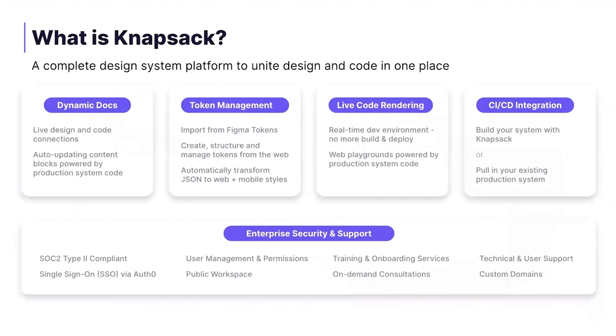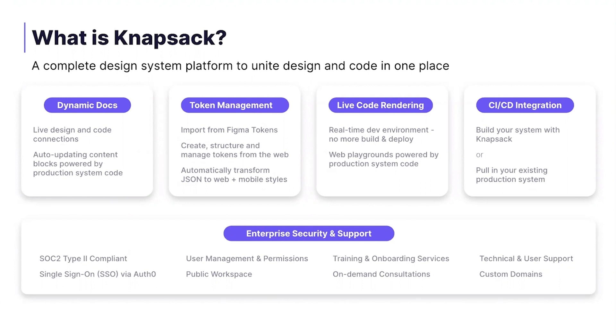So tactically speaking, what is in Knapsack? It's this end-to-end platform that you have everything that you need, or we can come in and fill the gaps if you have some pieces in place. Dynamic documentation with live connections to design and code that auto-updates. Token management systems that let you pull in tokens from design sources or manage them and define them in the web, give you a place to manage things that don't live in design tools today, like animation tokens, and also make sure that they're being transformed into usable styling code.